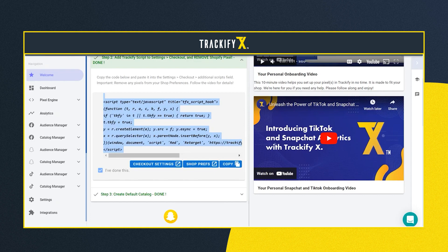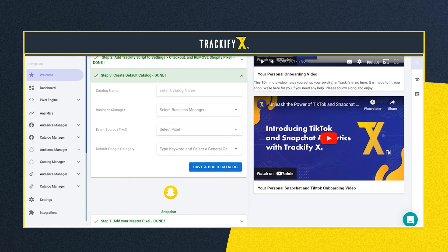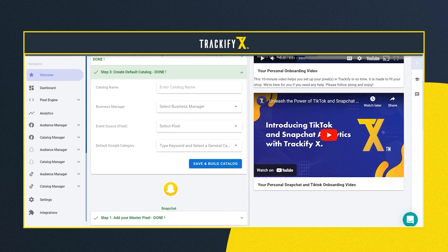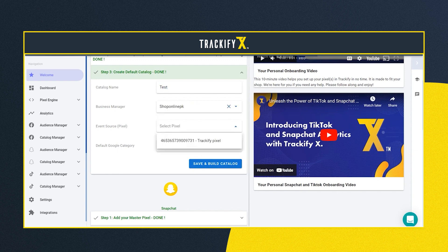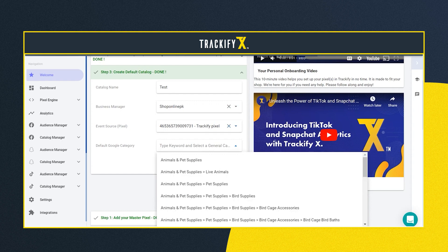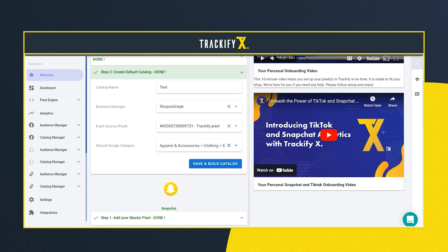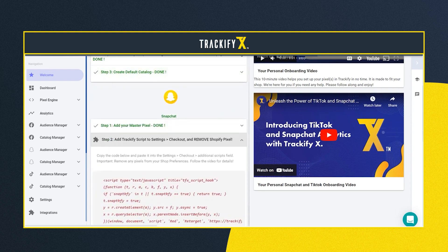Step two is now complete. Step three is optional and not mandatory — it connects your Shopify products with a catalog in Facebook. If you are the admin of the business manager where your catalog is stored, simply name your catalog and select the business manager. Select the pixel, which should be the same one you set up in step one. In the fourth field, select the general category of the products you are selling — for example, type in 'shirts' and select the category. Then hit save and build catalog, and you are done.